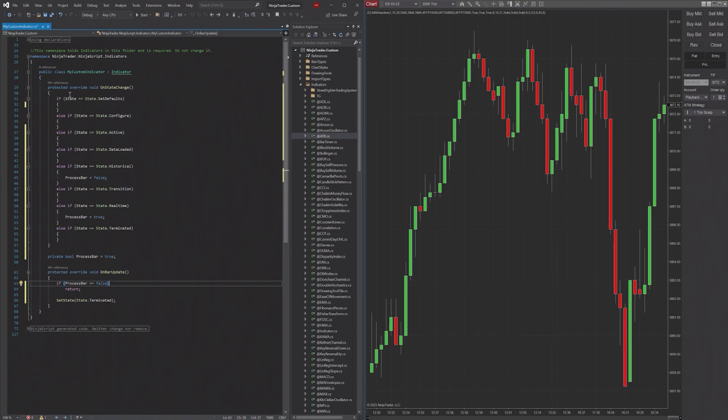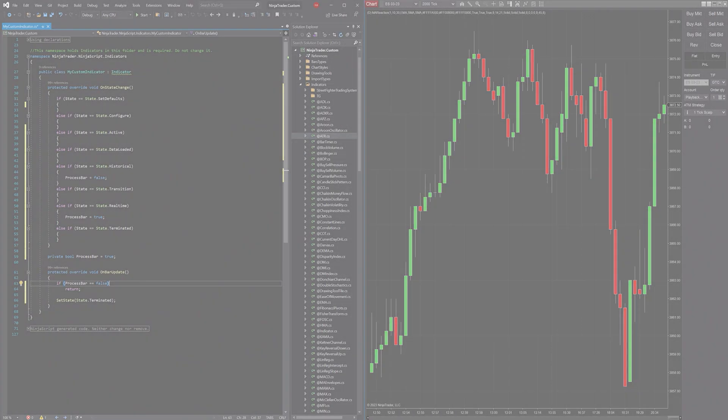I'll be leaving a bunch of helpful links in the description to NinjaTrader's own documentation on how to best utilize the different states and their methods. And thank you for joining us in this video on the lifecycle of an indicator. And as always, good fortunes.